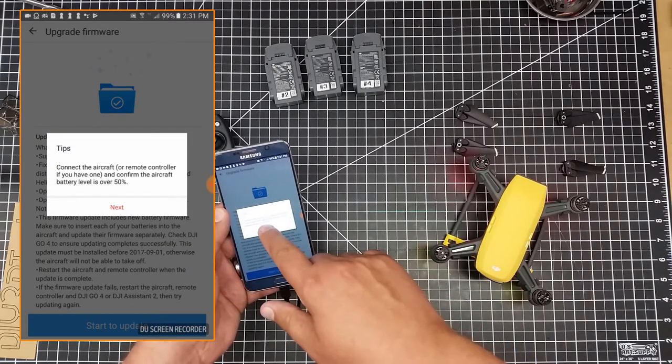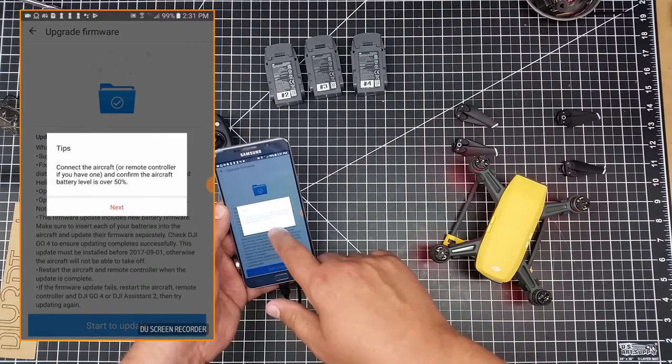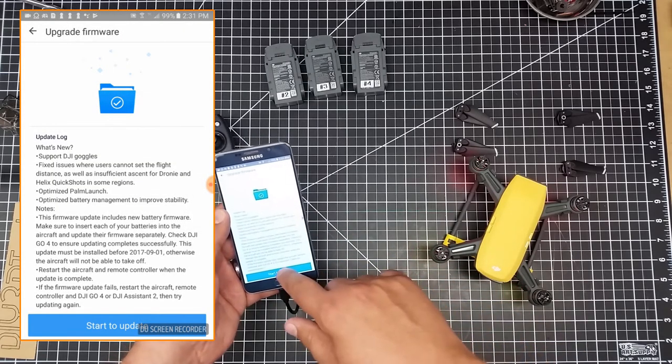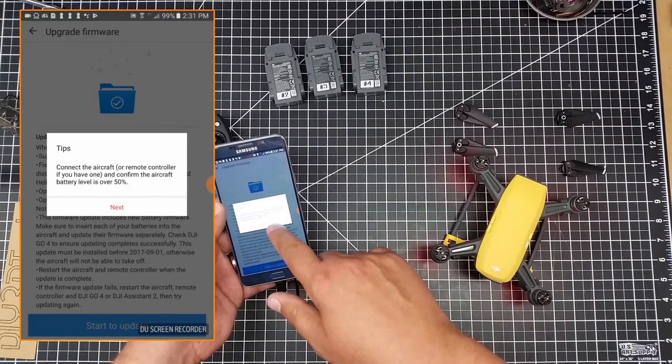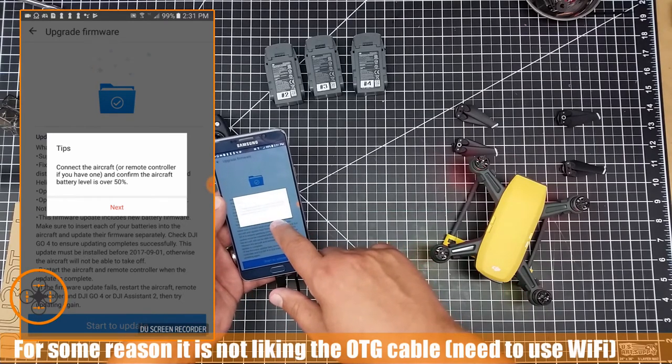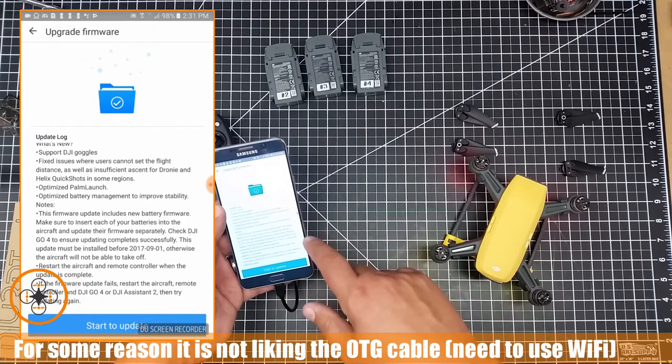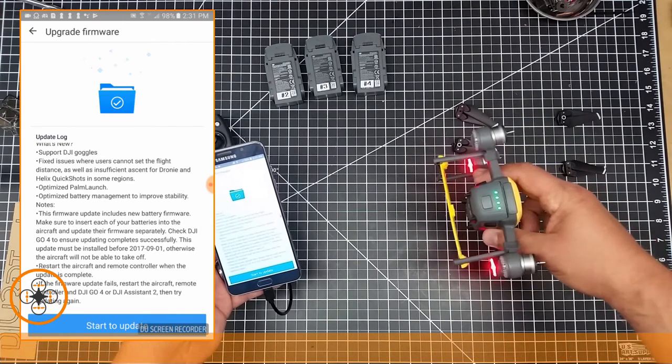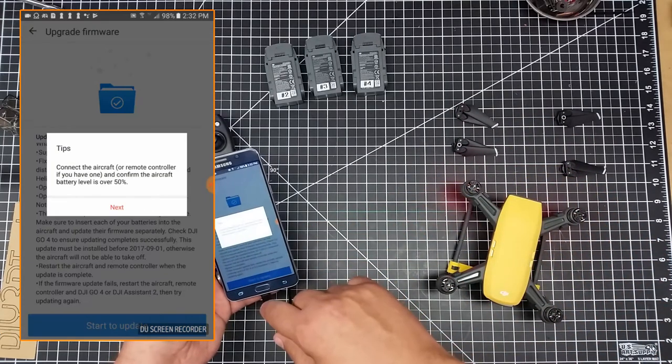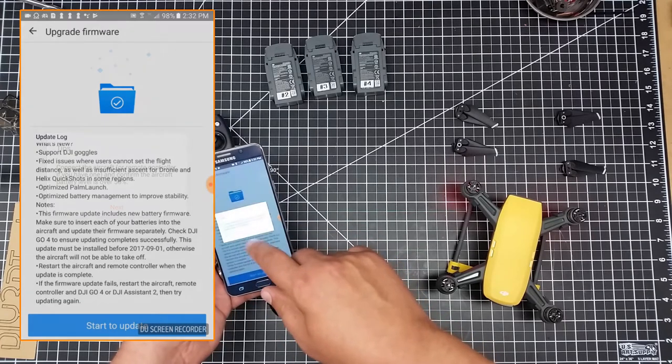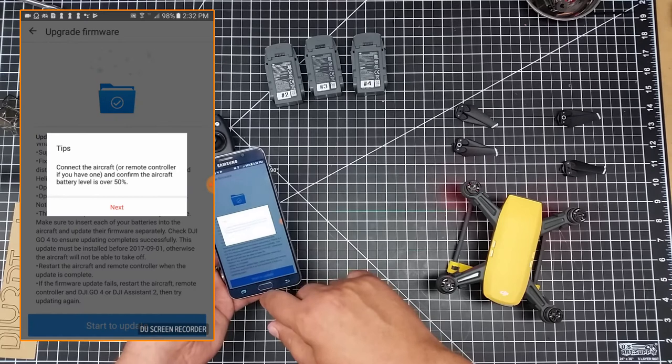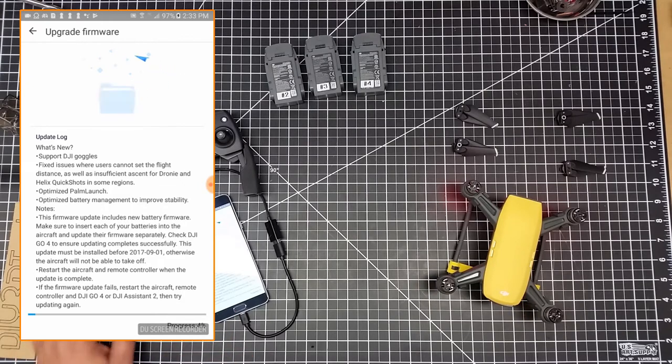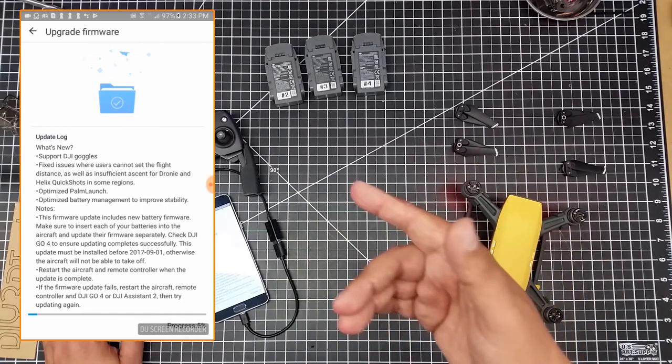Connect the aircraft remote controller if you have one. I'm good on the battery. So I'm going to start and hit start, connect the aircraft remote controller if you have one, and confirm the aircraft battery is over that. So yes, I do have that. So this battery is, you can see the lights on the battery, it is full. It keeps wanting to give me a tip. So I'm not sure if it's started or what. Okay, so now we're starting the firmware update. So you can see the progress on it.